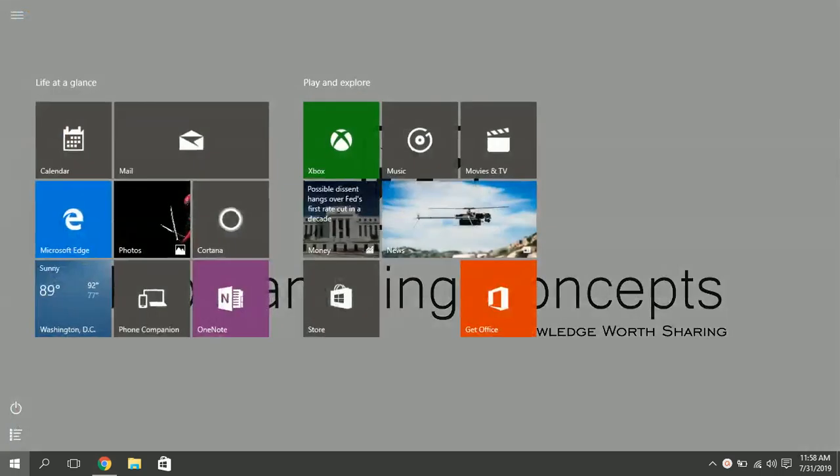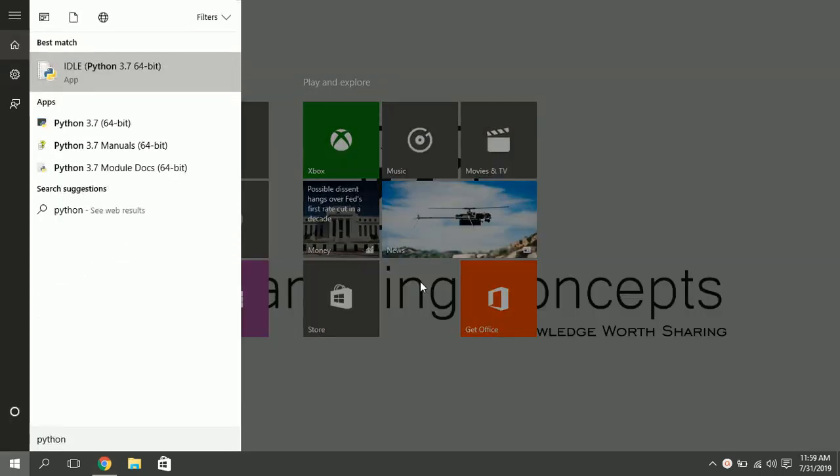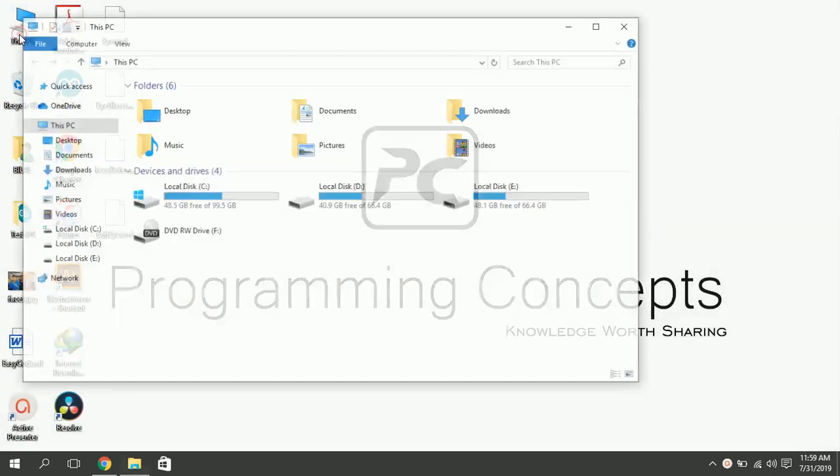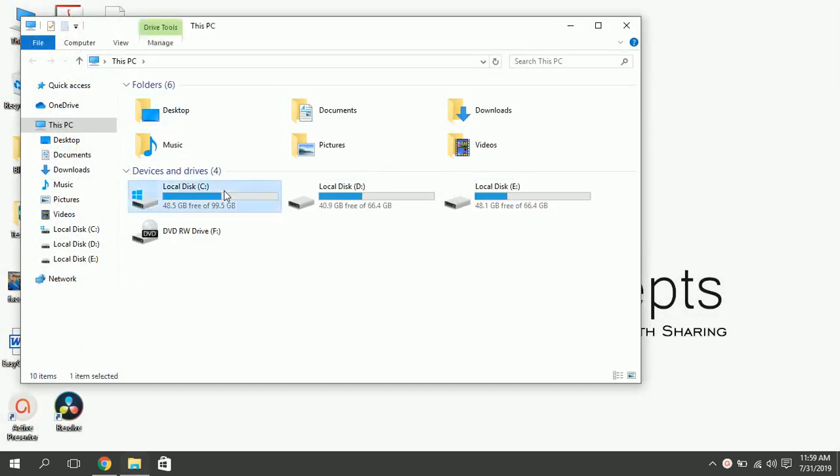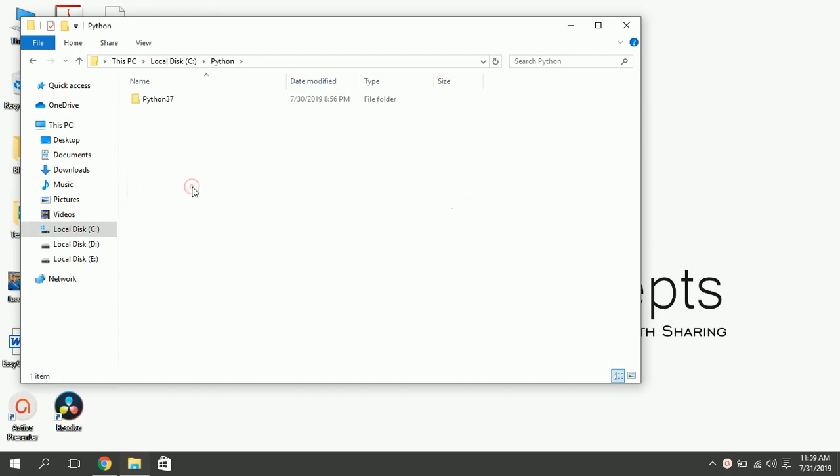For this, you need Python and OpenCV. I am using Python 3.7. To install OpenCV, go to your Python installation directory.